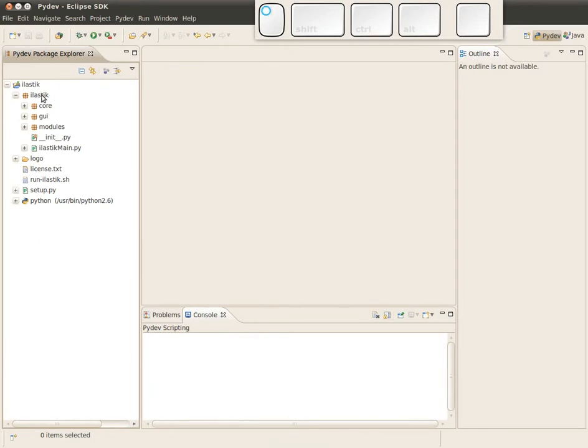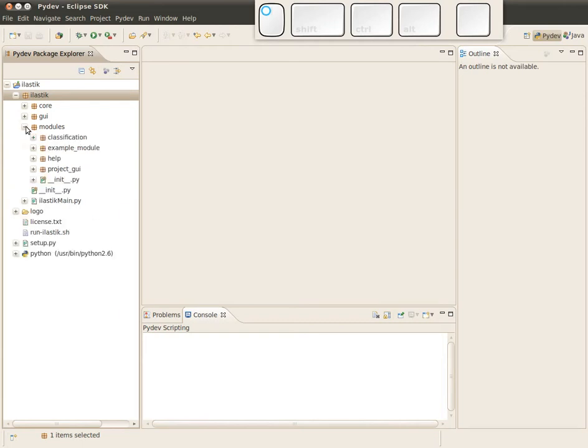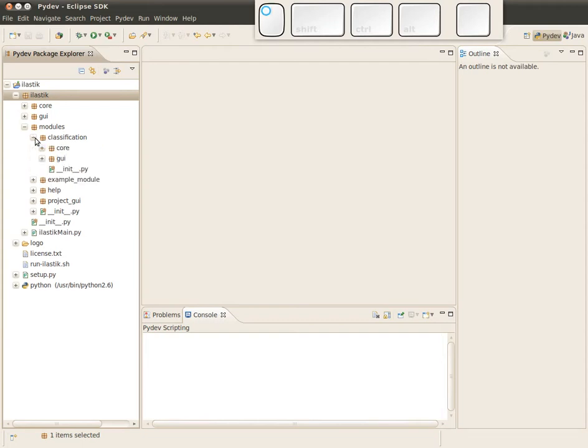On the left side you see the basic code structure of Elastic. This is the main folder and there's the core and the GUI part of the core Elastic parts. Another folder is modules, and this folder contains all the modules. Typically these modules correspond to a tab.